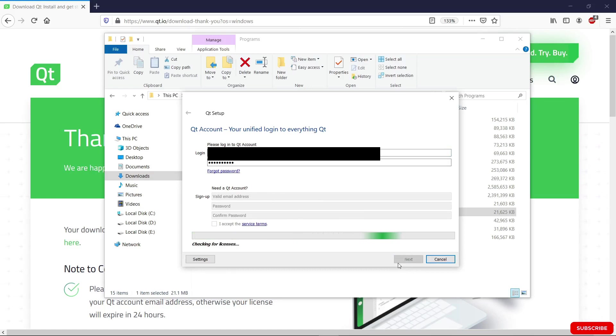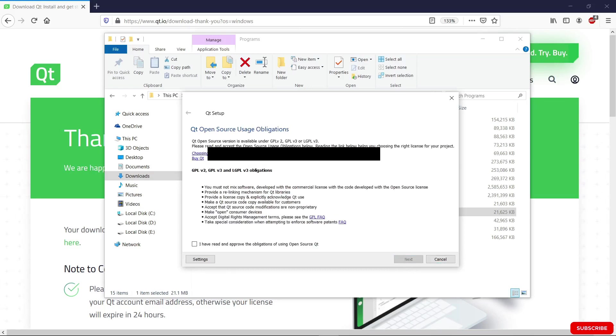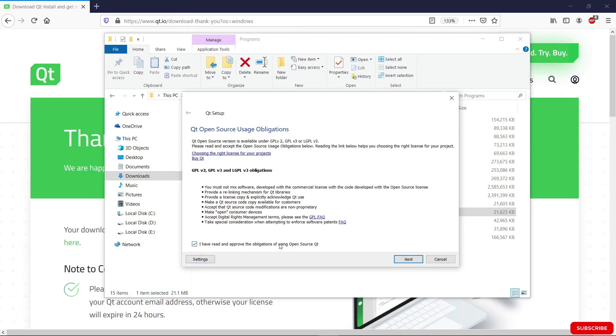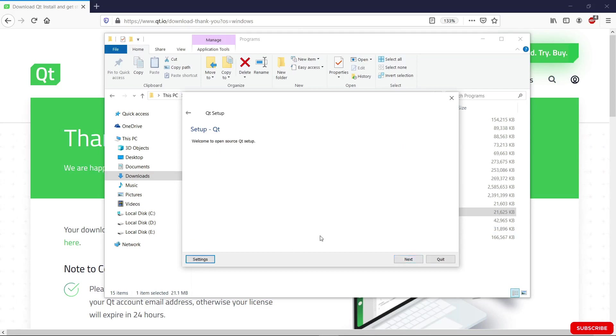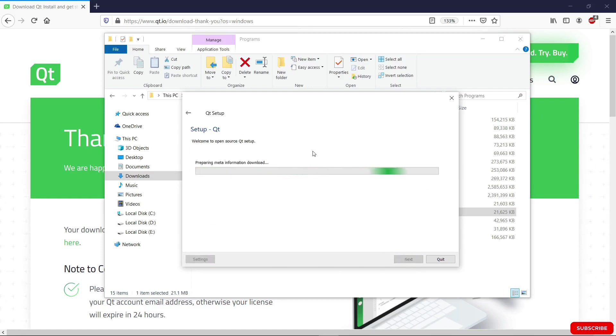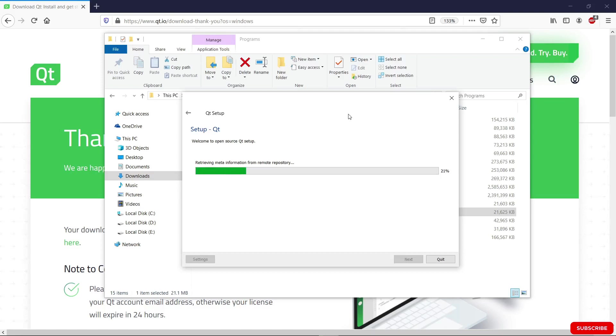It's going to log us in. We are logged in. We're going to accept the license here. You can read this if you want. We're going to hit next and we're going to hit next again. It's going to download a few things it needs. It is getting the information right now. We're just going to wait for it to finish. This may be slow or fast depending on the speed of your internet connection.